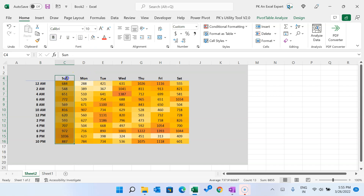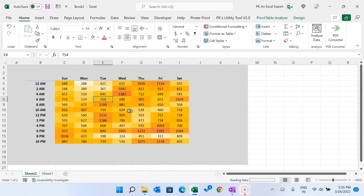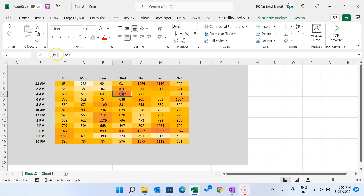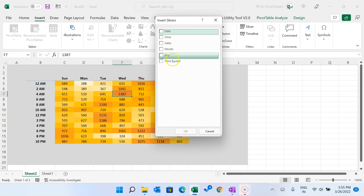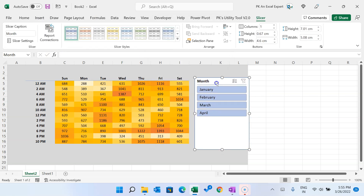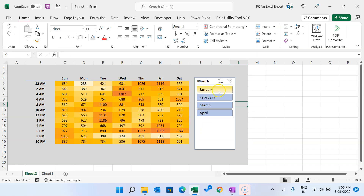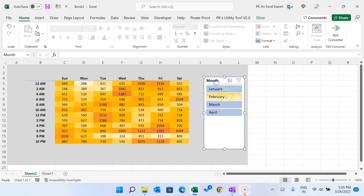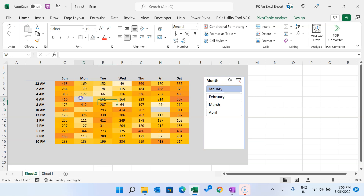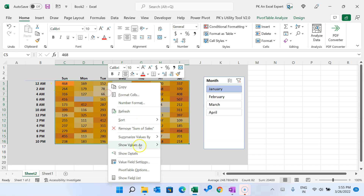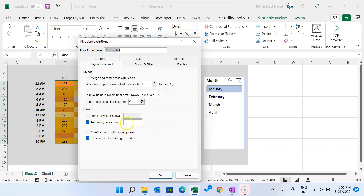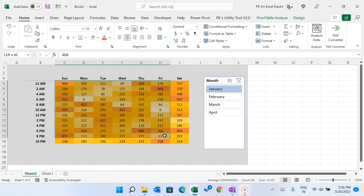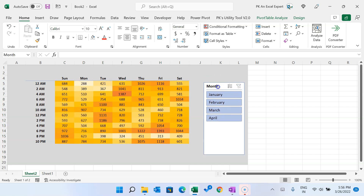Make the headers bold. On refresh, it will automatically pull data from the table. Now add a slicer — go to Insert, Slicer, and select Month. Click OK and position the slicer. Clicking January filters the heat map accordingly. If there are empty cells showing gray, right-click the pivot table, go to Pivot Table Options, and enter 0 for empty cells. Click OK.